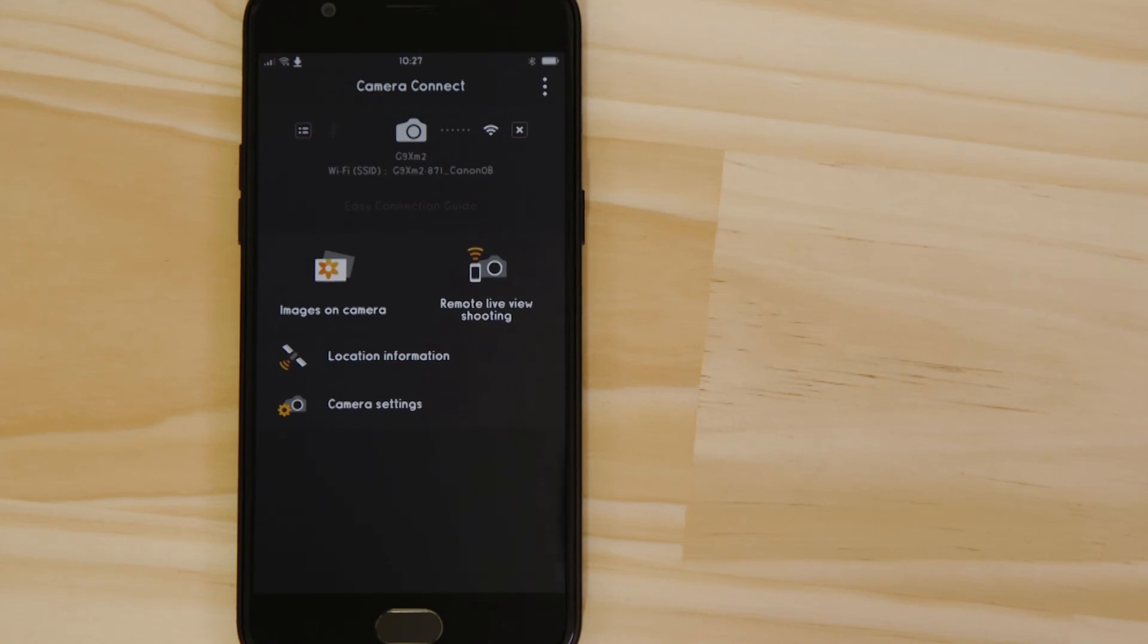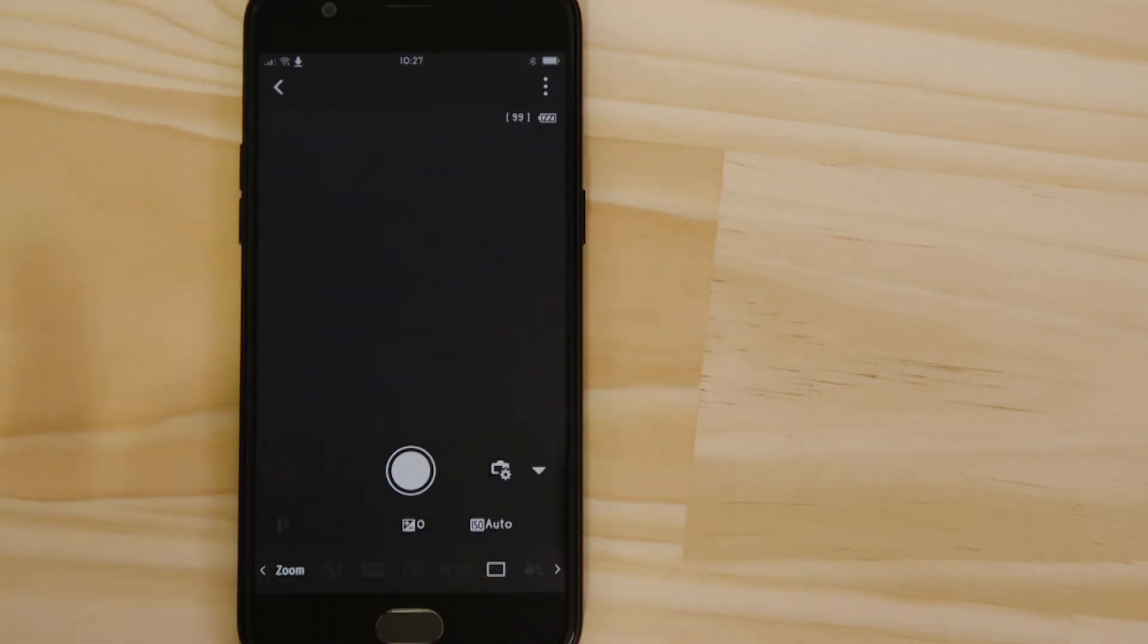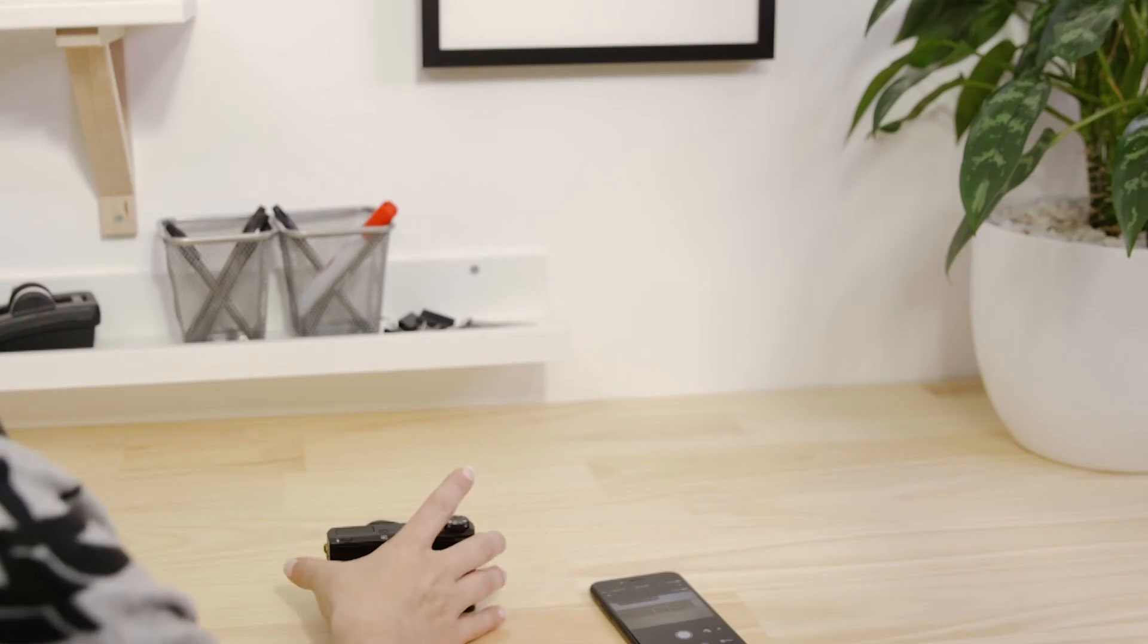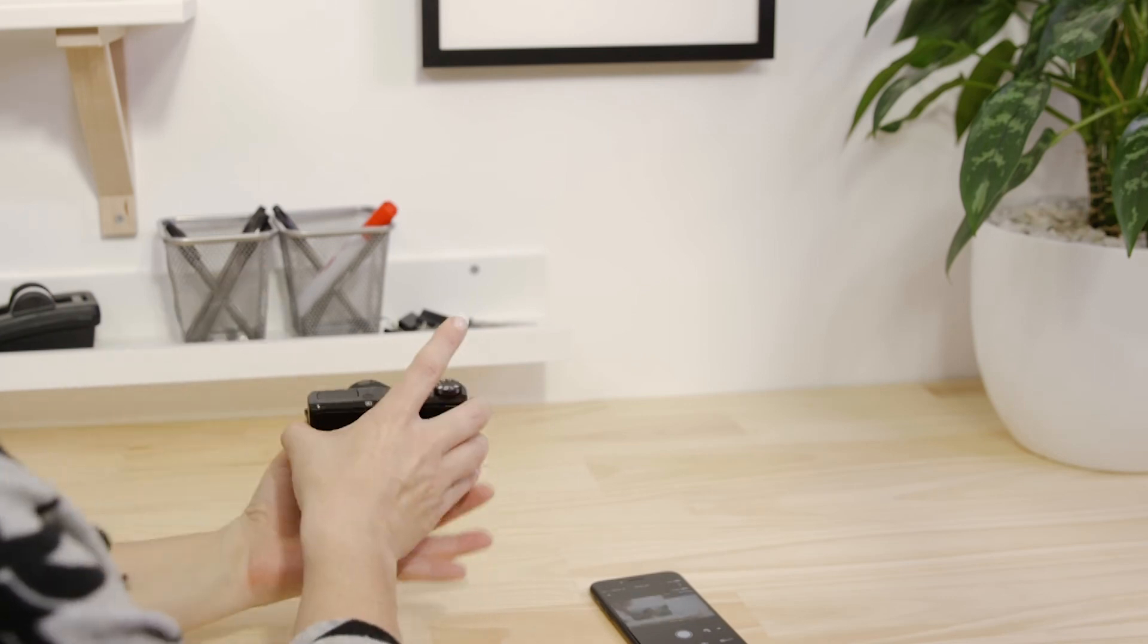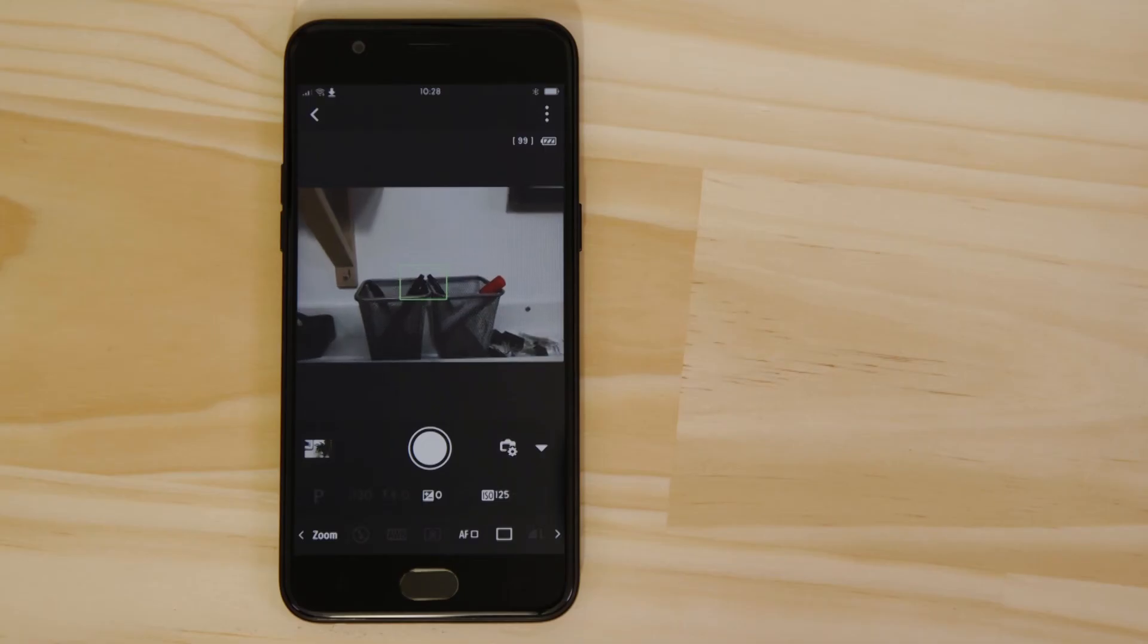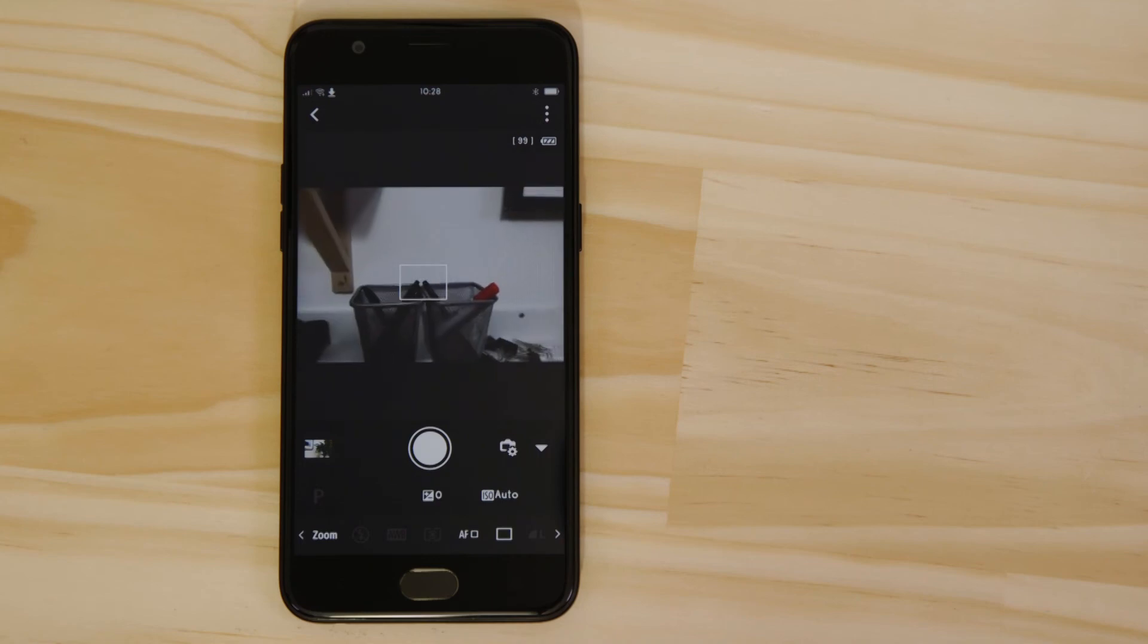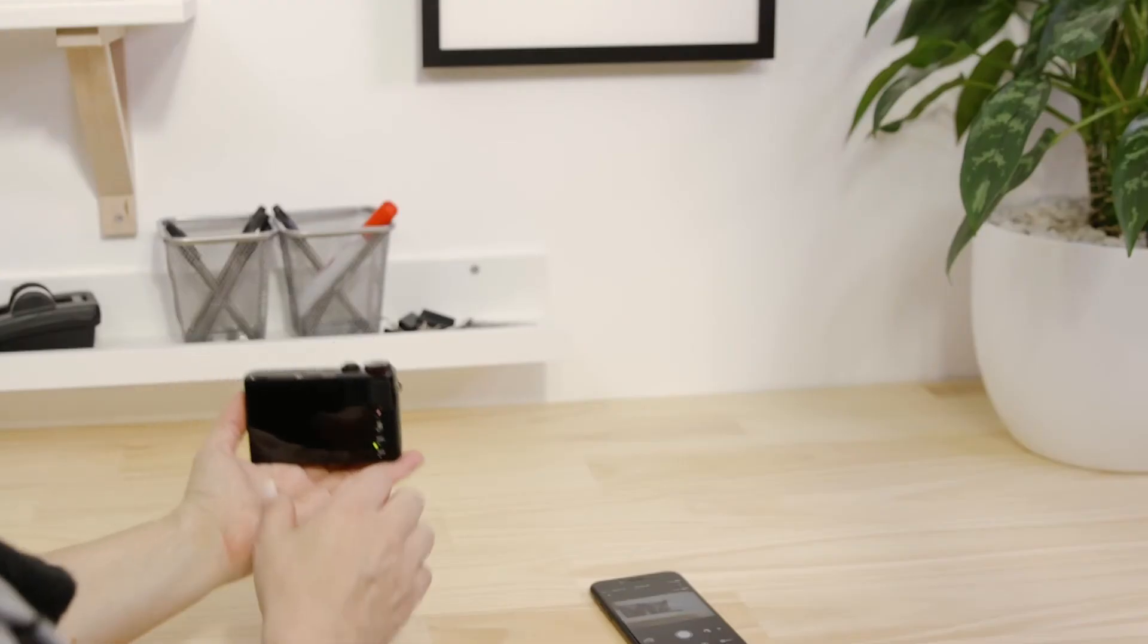Hit the Remote Live View Shooting button. Point the camera at a subject. Using the app, you can focus on an object in the frame and take a picture by tapping the on-screen shutter release button.